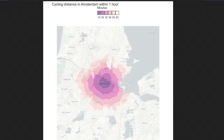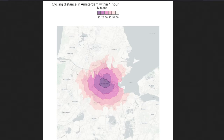We now have the static map of cycling distance in Amsterdam within one hour by different time intervals. I'm pretty happy with how it turned out — except perhaps the 60-minute interval blends with the layer background and isn't very visible, so we could have used higher opacity. But it's still very useful and can be used for publications.